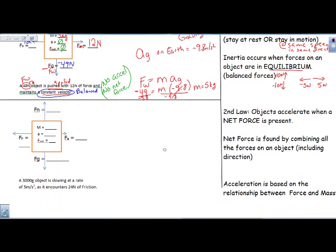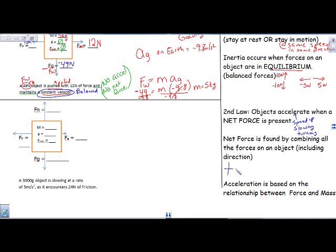Now, things do accelerate on occasion, and that happens because of a net force. Objects accelerate when there's a net force — and remember, accelerating means speeding up, slowing down, or changing direction. You can find net force a few ways. I can find it by combining the forces acting on an object. If a force is going to the right or up, think of it as positive. If it's going down or back, think of it as negative. Net force equals positive direction forces minus negative direction forces.